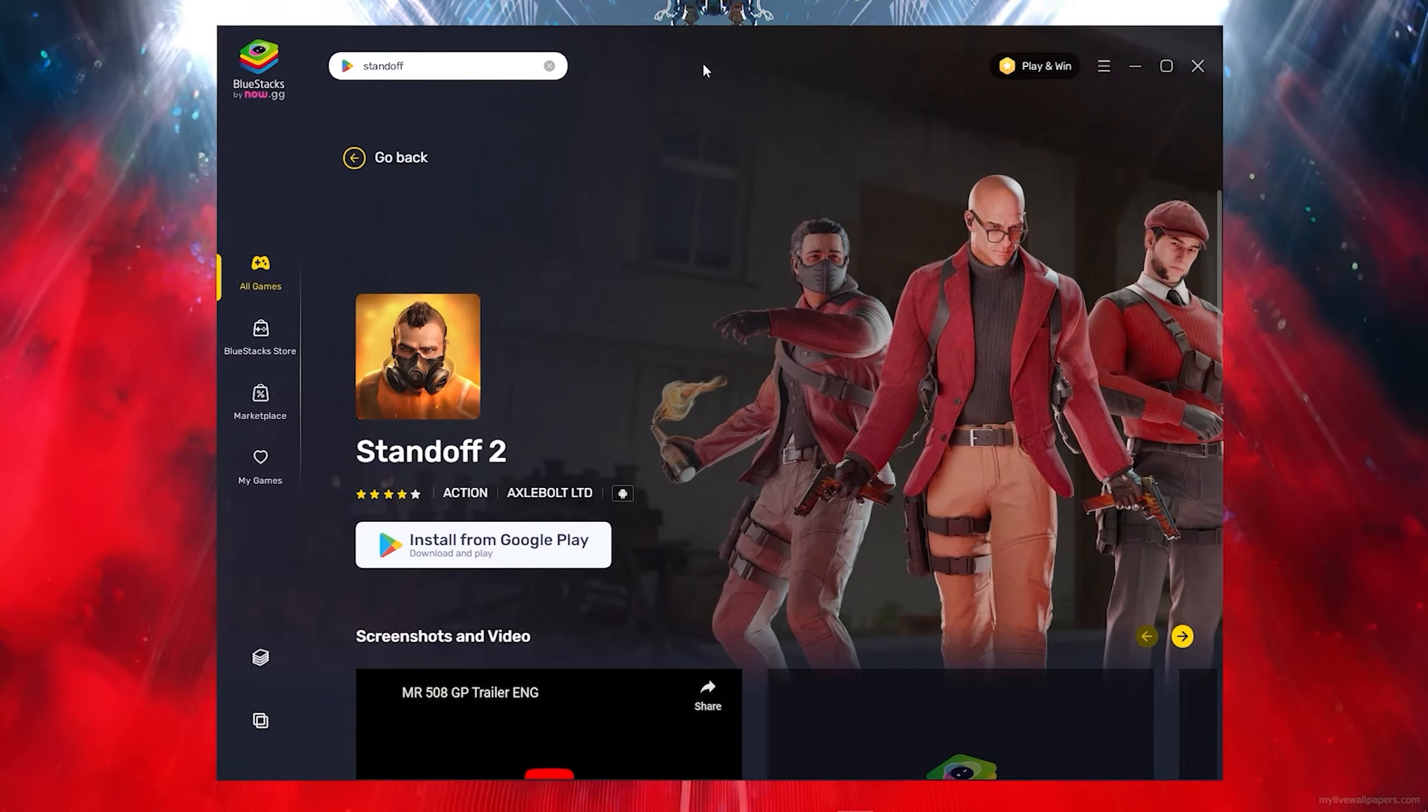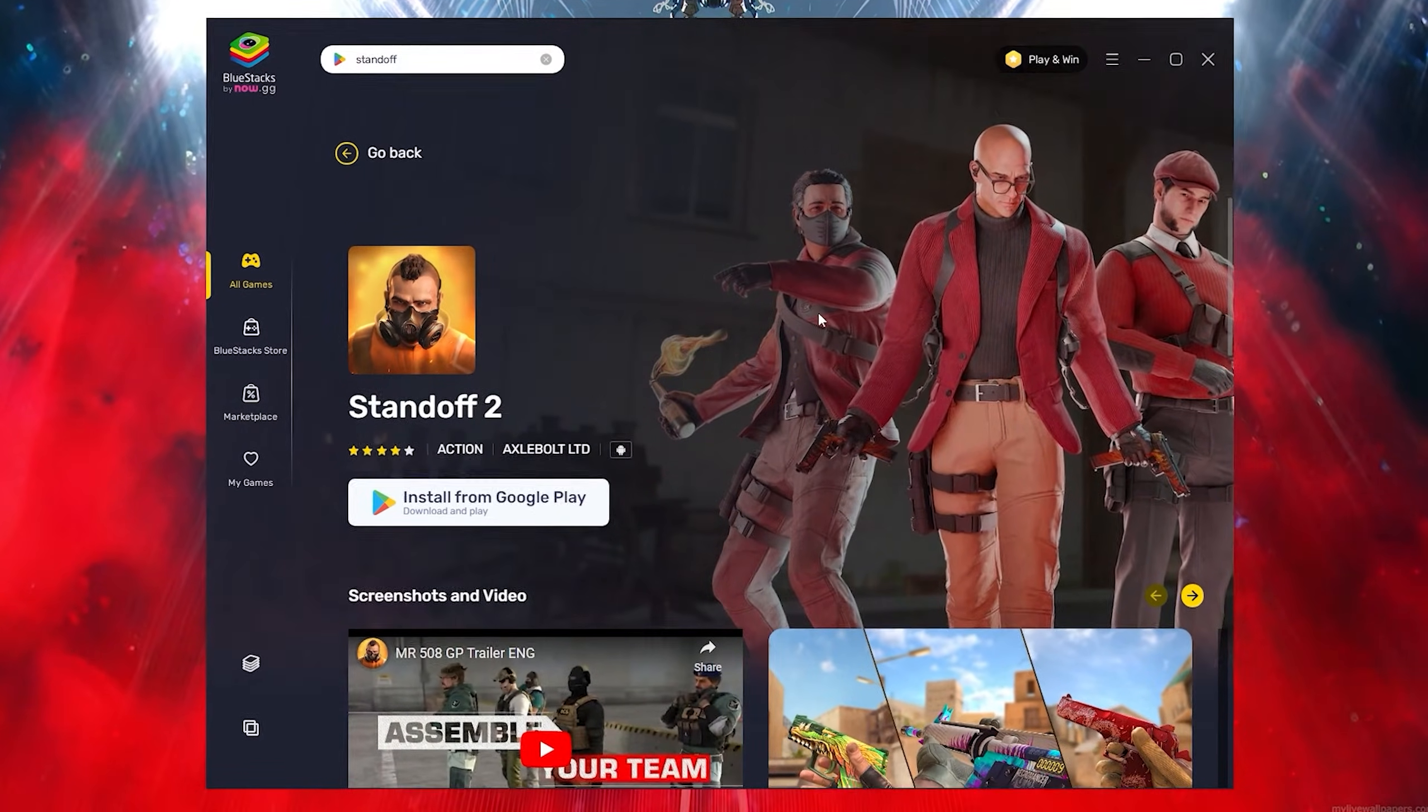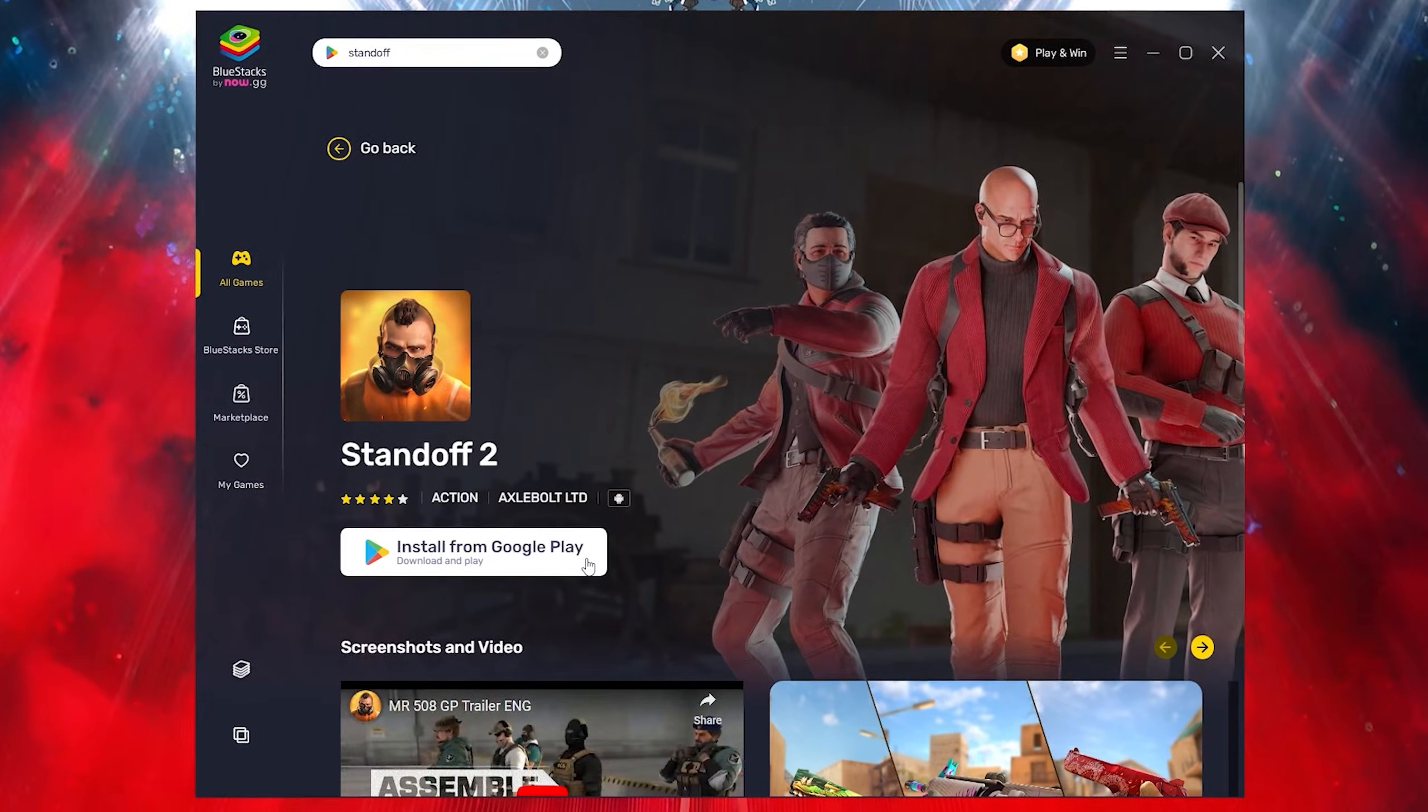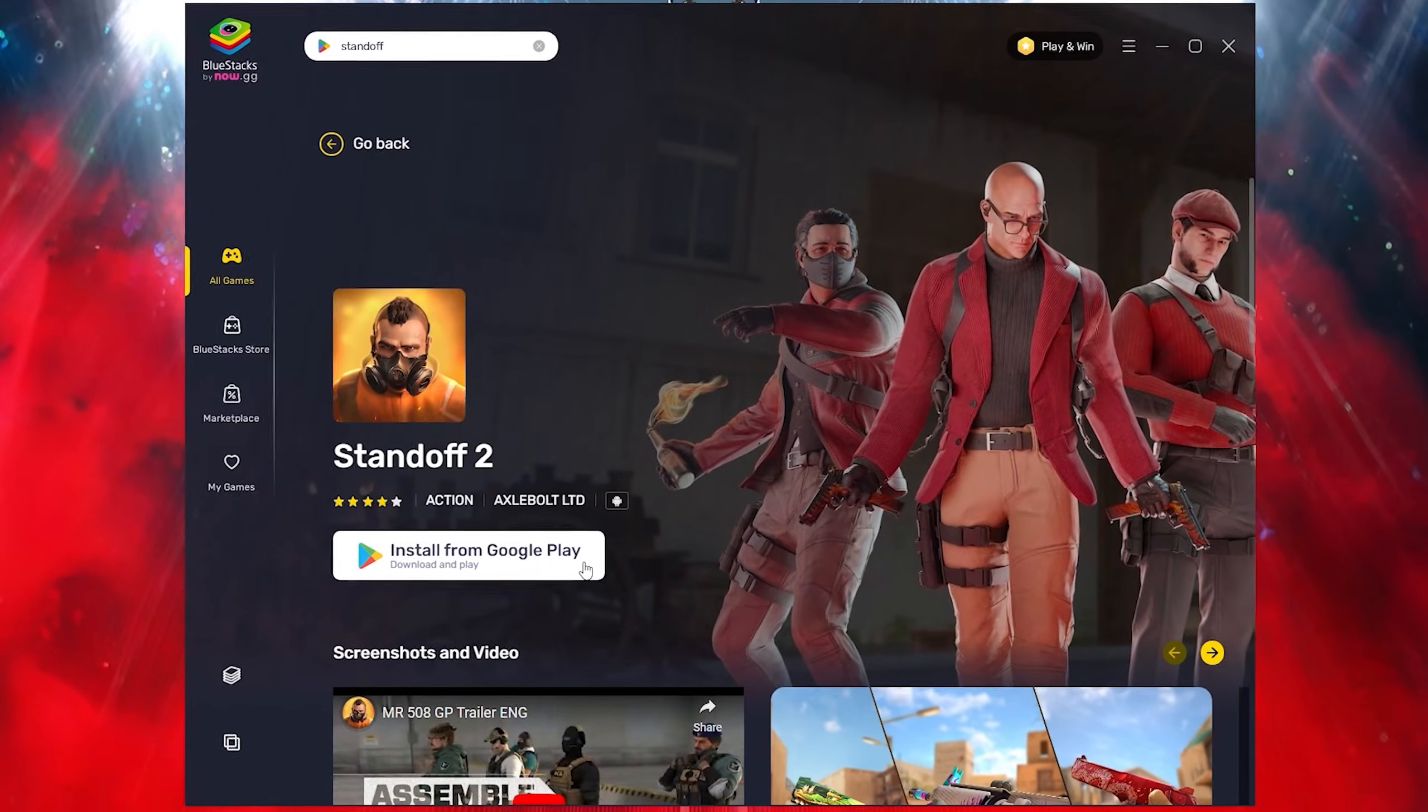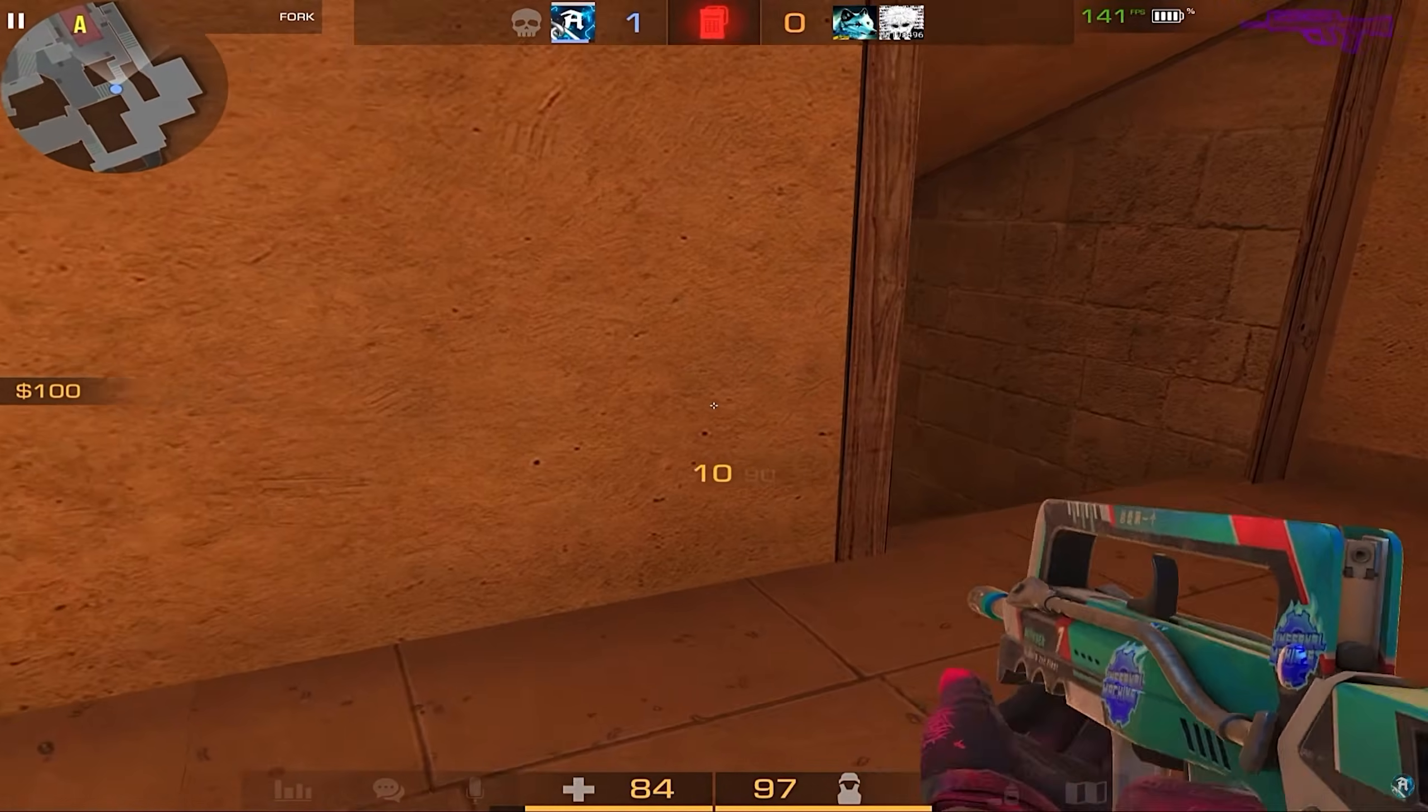What you want to do is you want to just click on it and it's literally that simple. What you want to do now is you want to click on install from Google Play Store and it will literally download just on your PC.